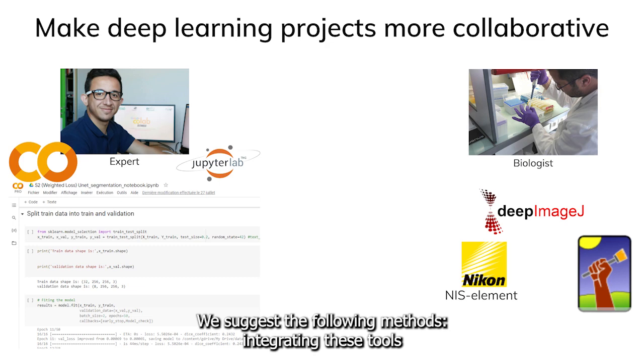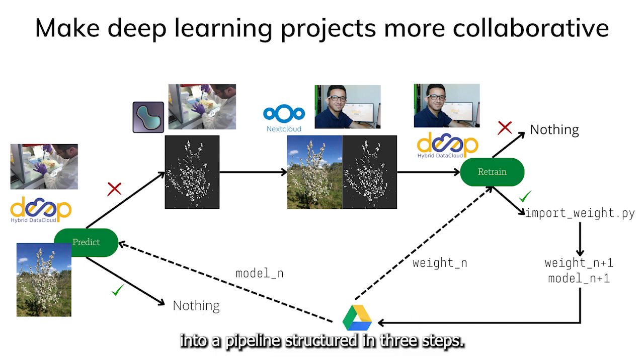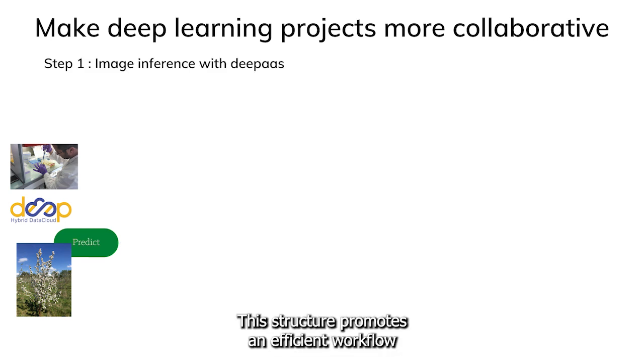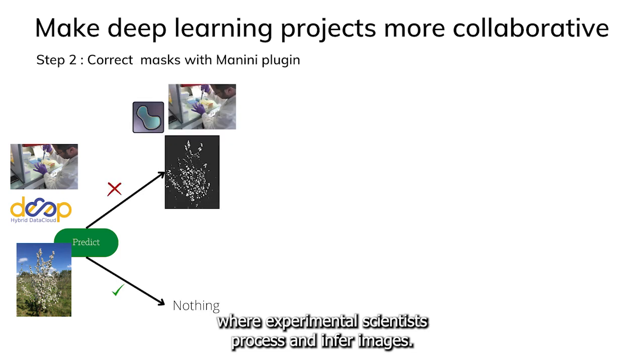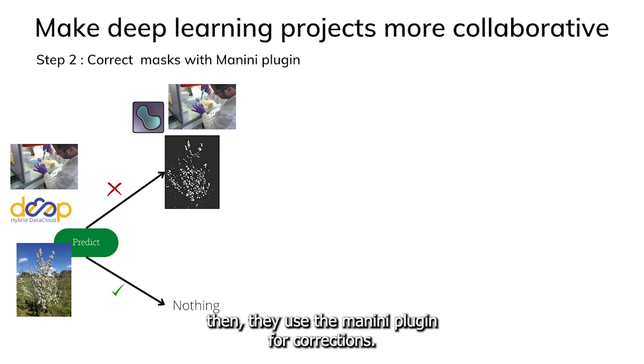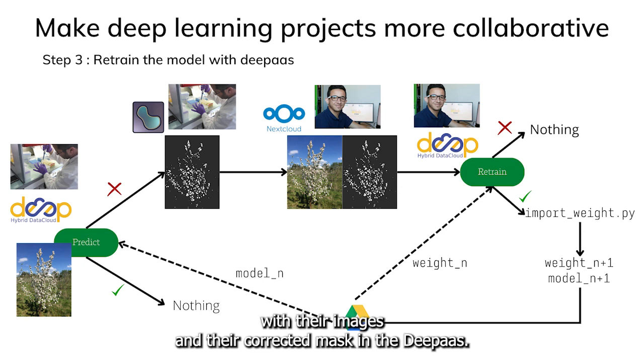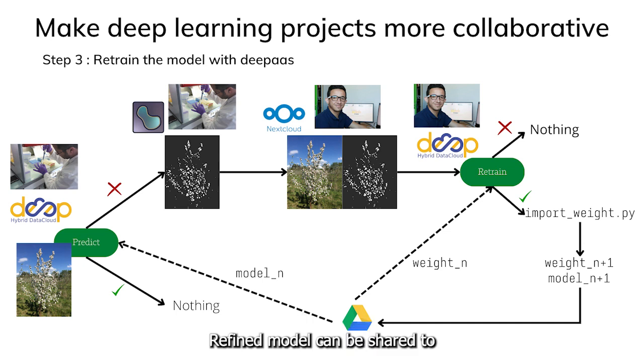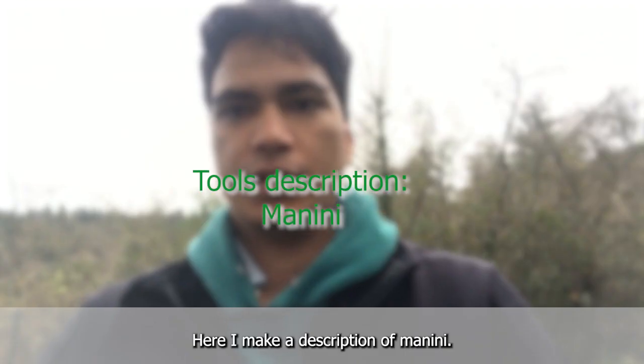We suggest the following method: integrating these tools into a pipeline structured in three steps. This structure promotes an efficient workflow where experimental scientists process and infer images. If the results are not satisfied, they use the Manini plugin for corrections. And ultimately, experimental scientists can retrain the model with their images and the collected masks in DeepAS. The refining models can be shared to the scientific community for enhancing the collaborative effect.